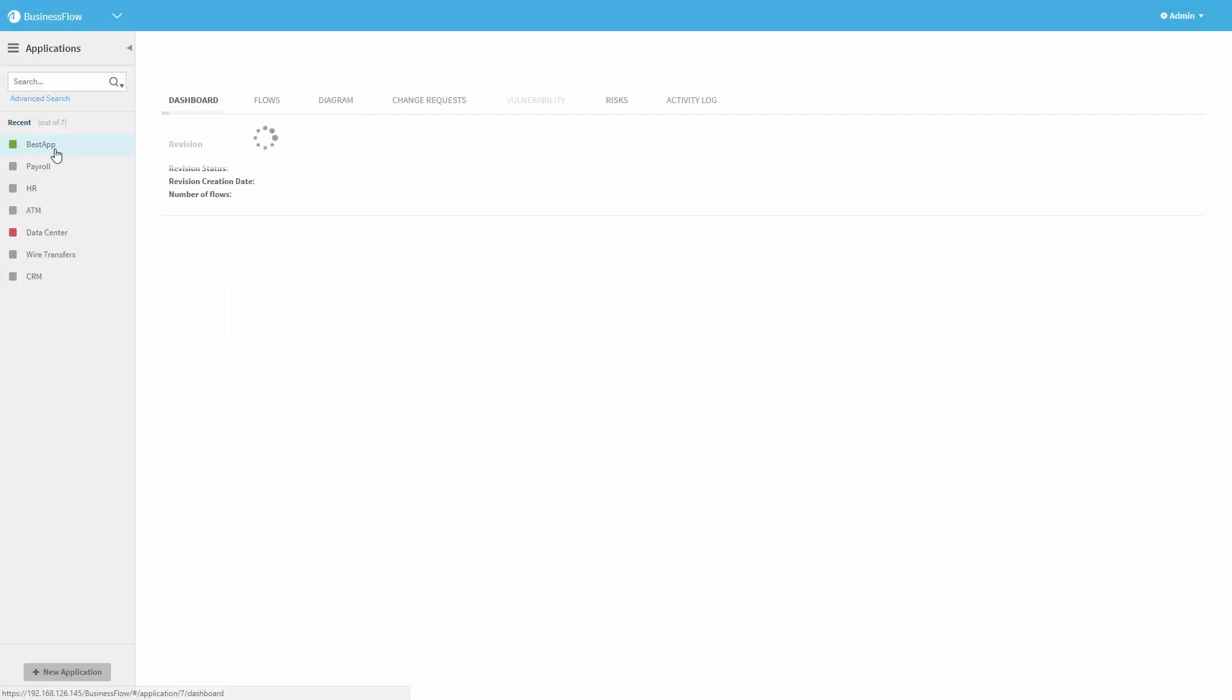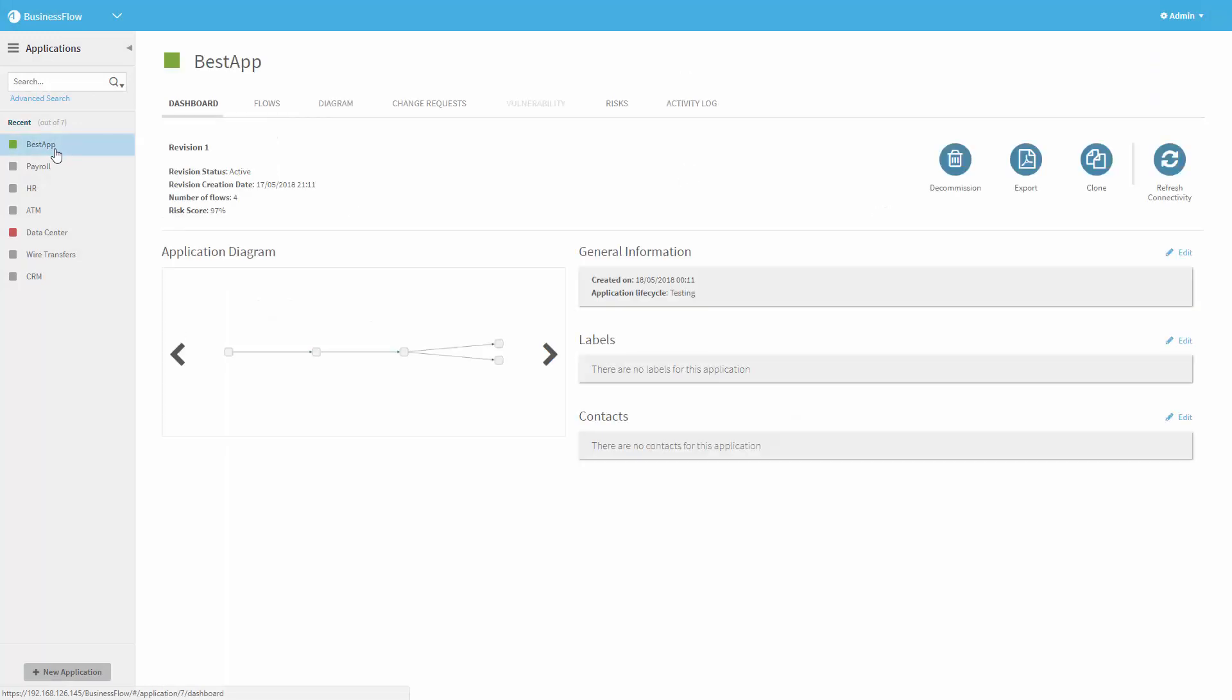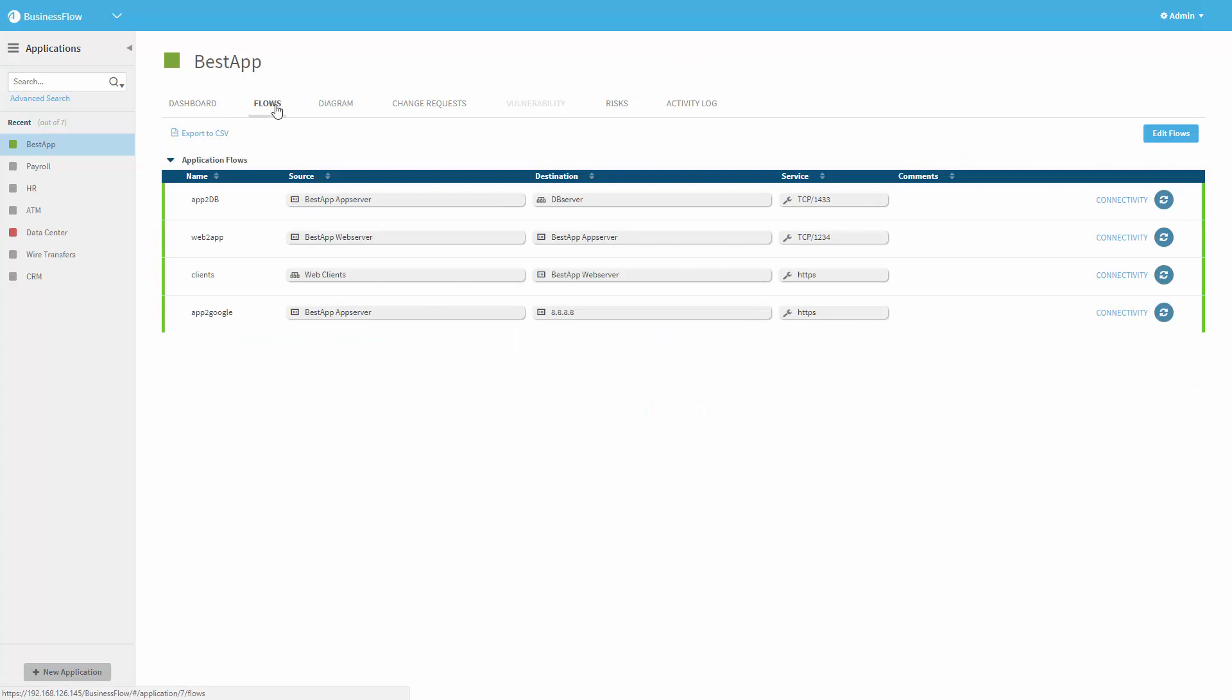Okay, so that was the final result of the process. But let's try to see what happened here step by step. So I'm switching to AlgoSec Business Flow now. And as I mentioned before, here we have a representation of all the different flows in our application Best App. We can see here the four flows that we described, regardless of whether they go through the firewall or not. These flows were automatically created by Ansible through the AlgoSec APIs.